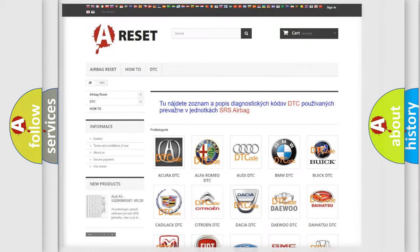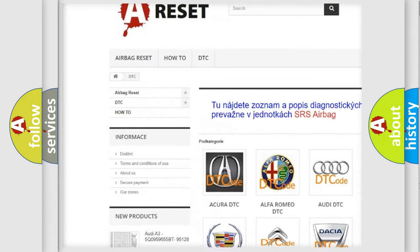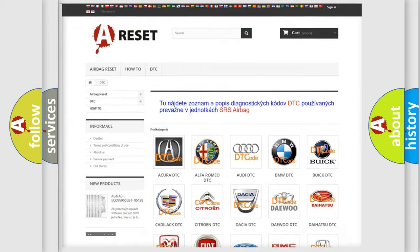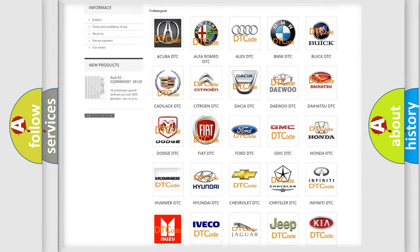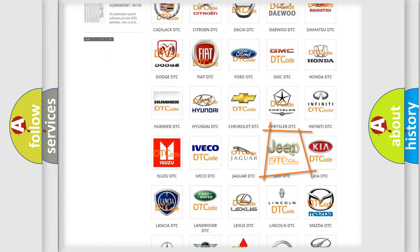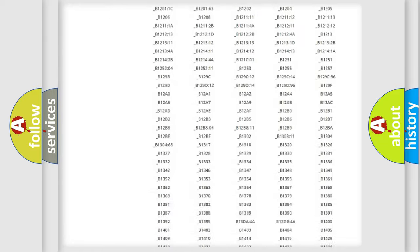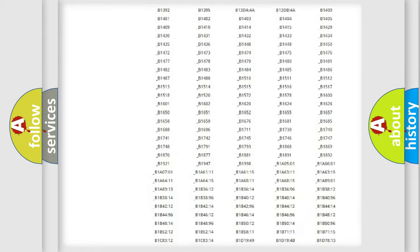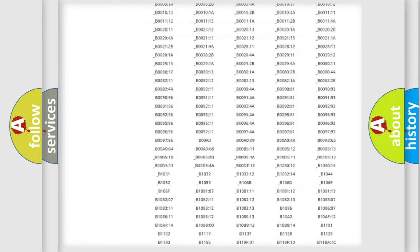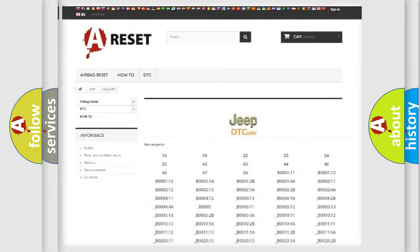Our website airbagreset.sk produces useful videos for you. You do not have to go through the OBD2 protocol anymore to know how to troubleshoot any car breakdown. You will find all the diagnostic codes that can be diagnosed in Jeep vehicles, also many other useful things.